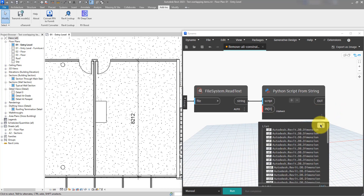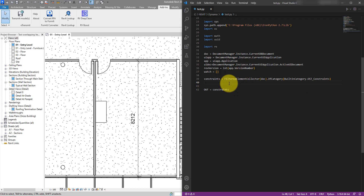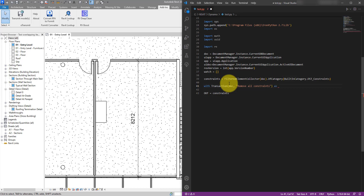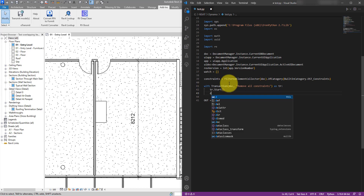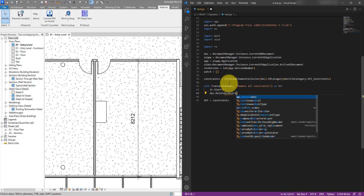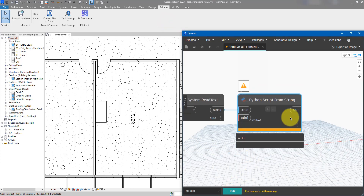Okay — there are 44 constraints in the model, and that's a lot to delete manually, so I'm very glad we are building this script. Now let's go back to Python to see how to remove them. Removing something means modifying the model, and that requires a transaction. So let's do: with Transaction taking place on this document with the name 'Remove All Constraints' — stored in a tr variable — we call tr.Start(), then document.Delete() passing in the constraints list, and finally tr.Commit() to save the changes back to the model.